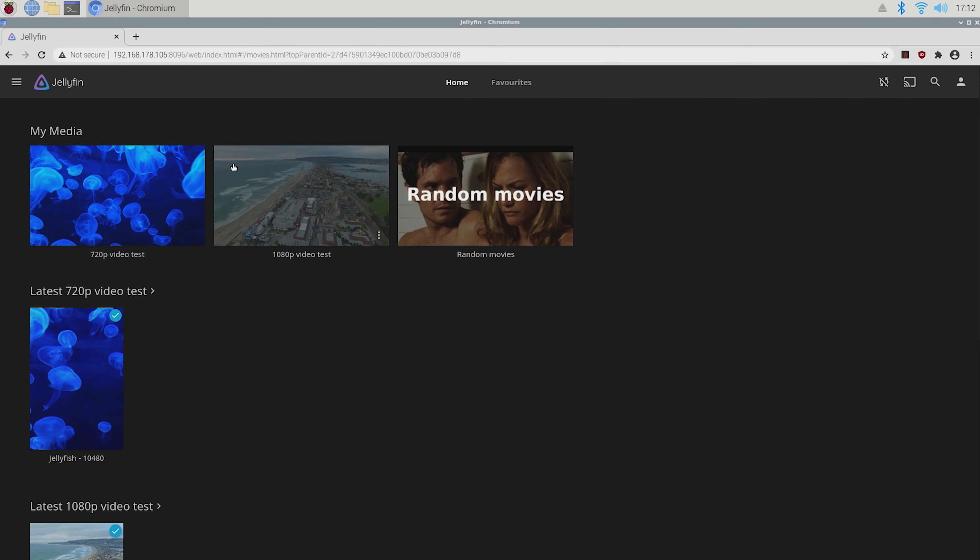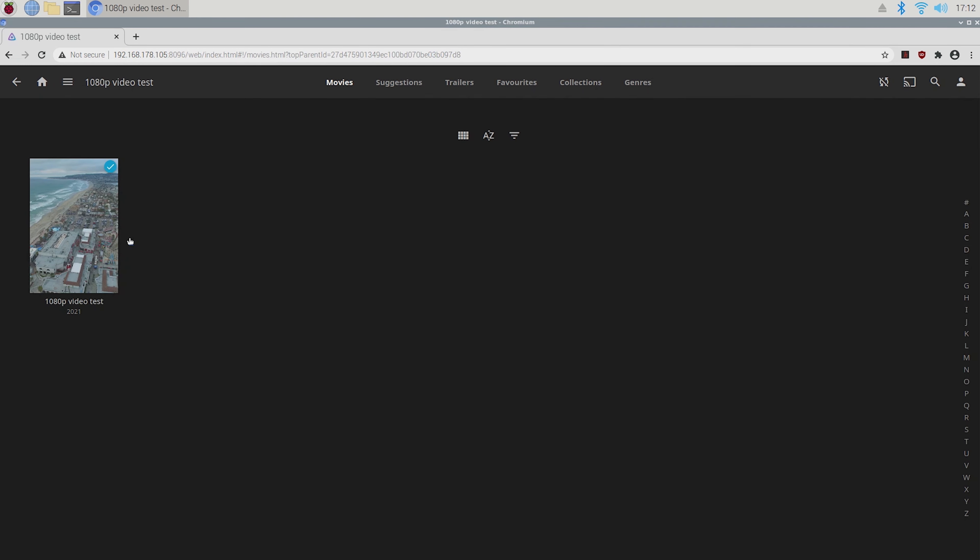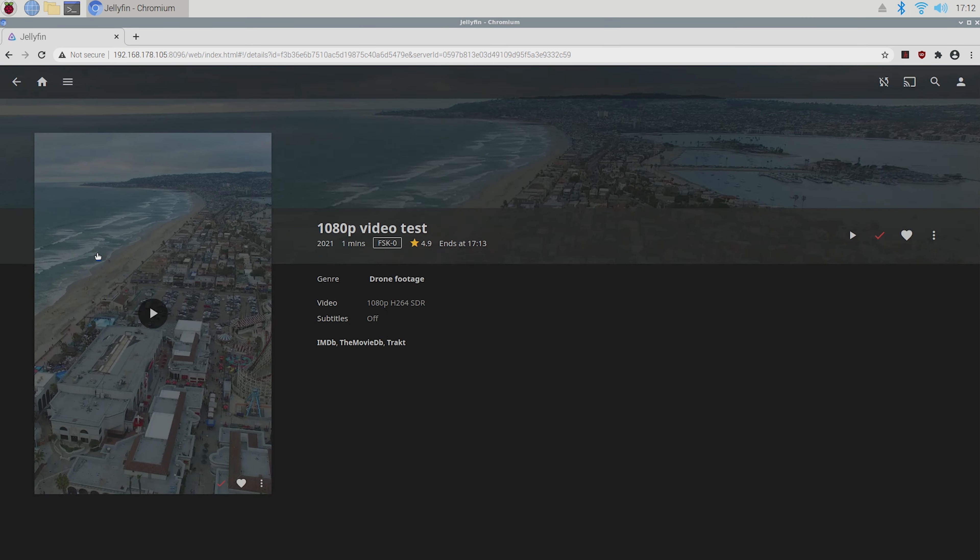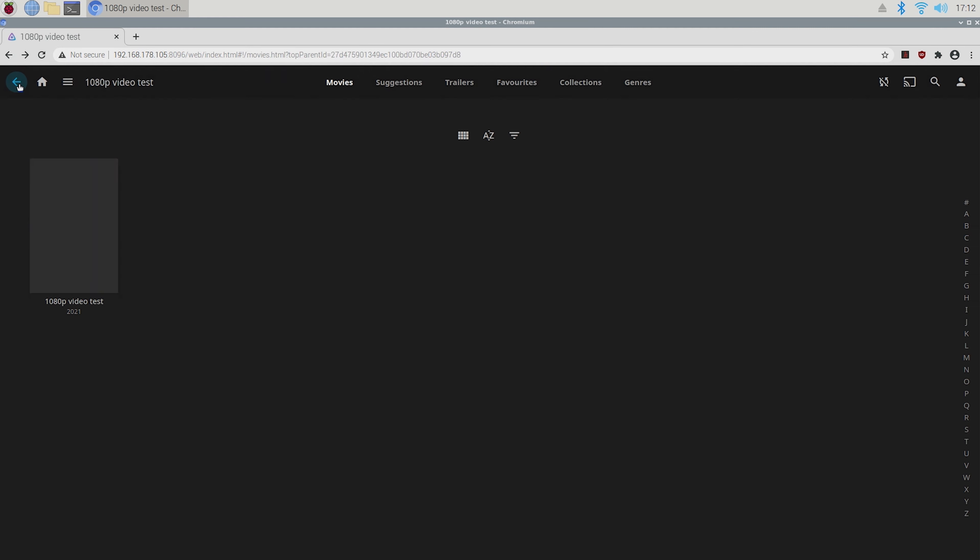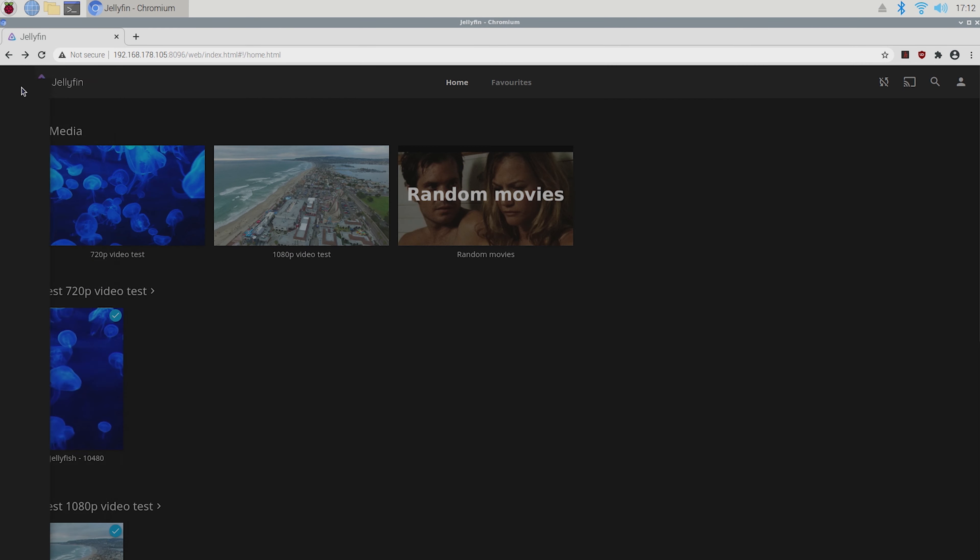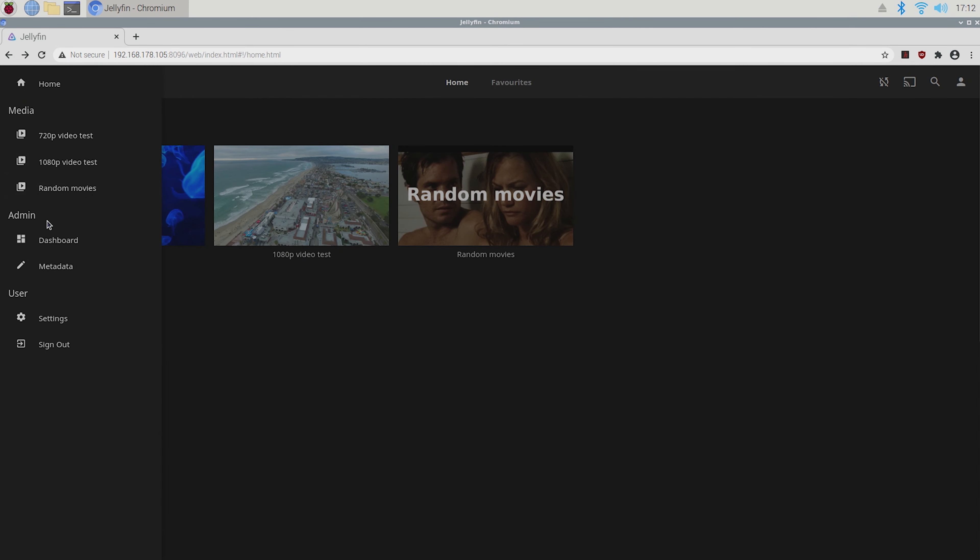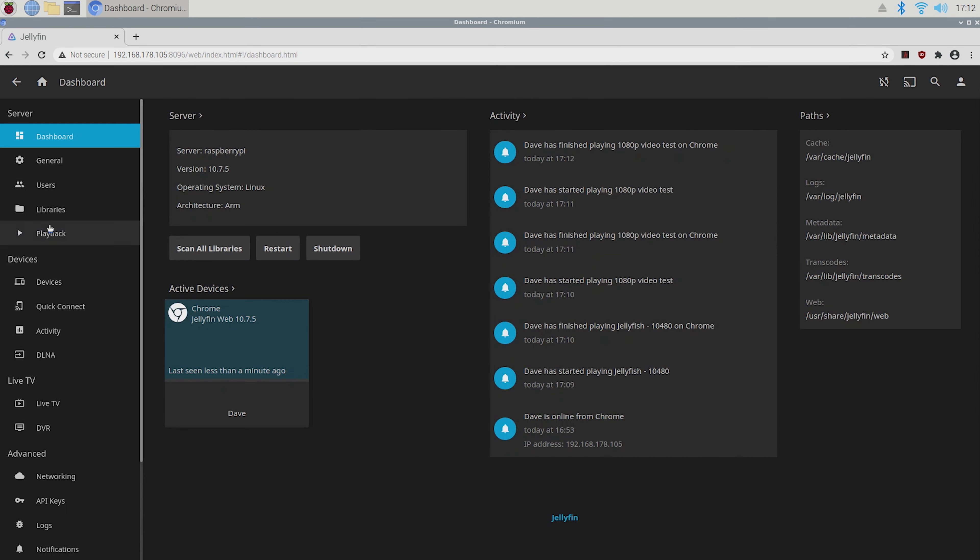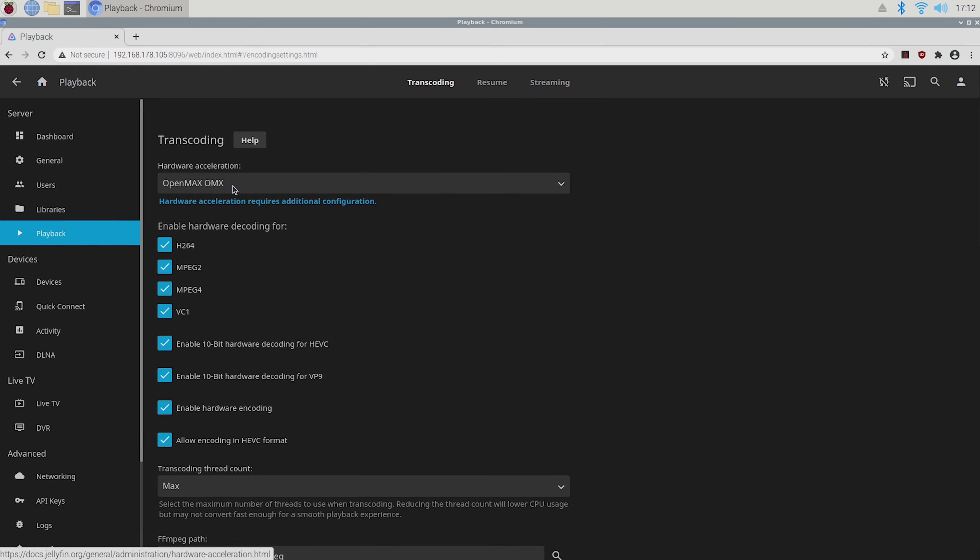As you can see it has all the same functions as Plex and feels a lot like it too. The best part is that it has Hardware Acceleration, so under playback you can see that OpenMax OMX Hardware Acceleration is enabled on my Pi 4.